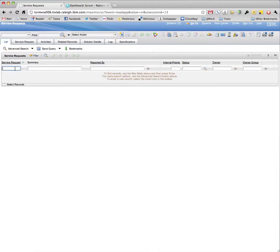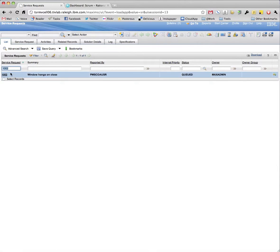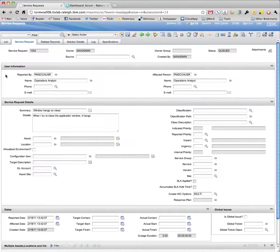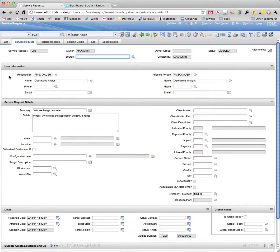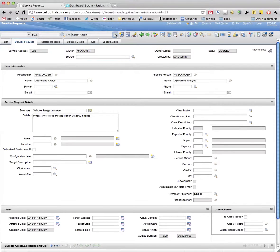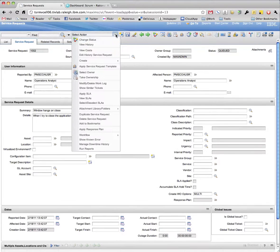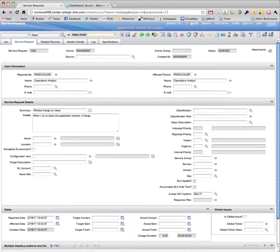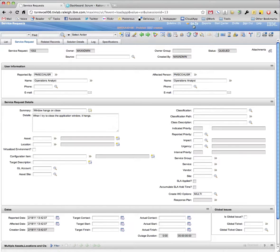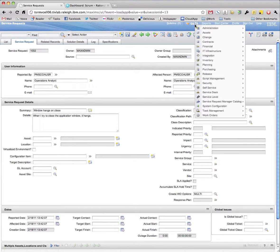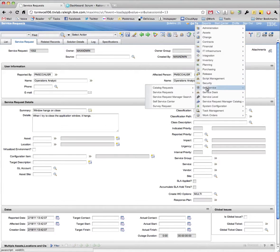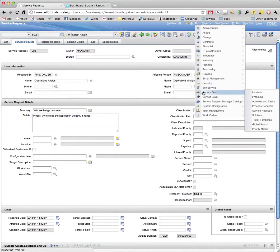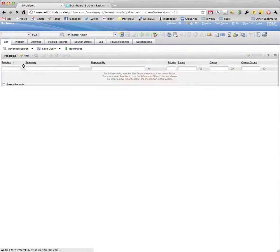To create a defect, we will first create a problem ticket from an existing service request.